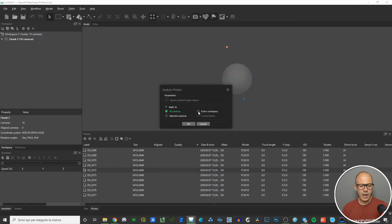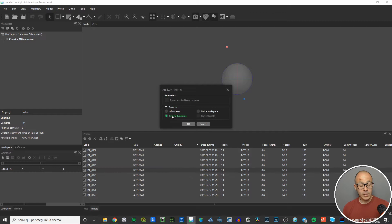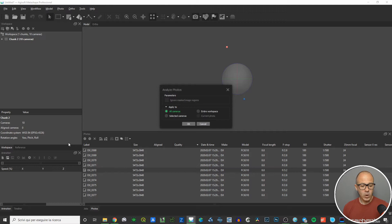In this case, since there's only one chunk, choosing 'All Cameras' or 'Entire Workspace' gives exactly the same result. If you'd like to check the quality for just a couple of images, you can switch to 'Selected Cameras', select one or multiple cameras, and hit OK. I'm going to go with 'All Cameras'.